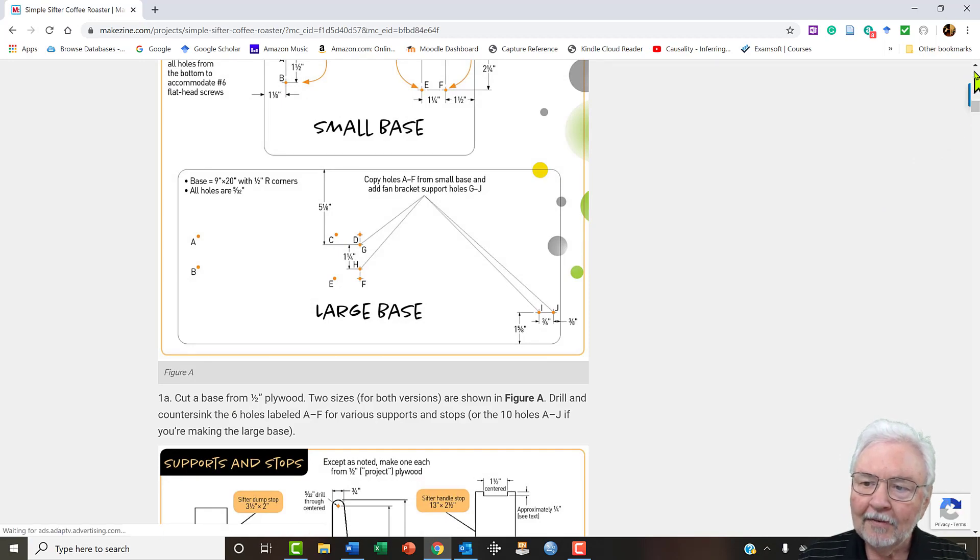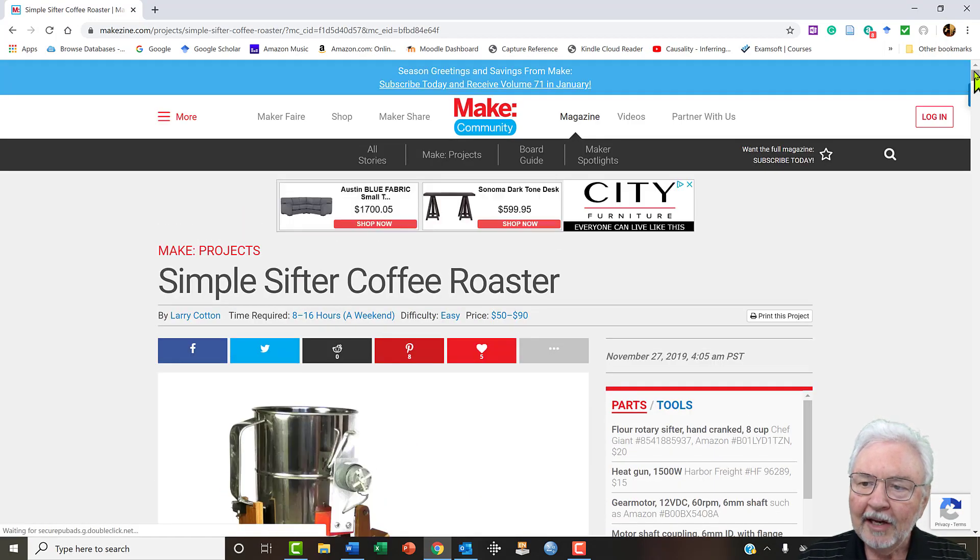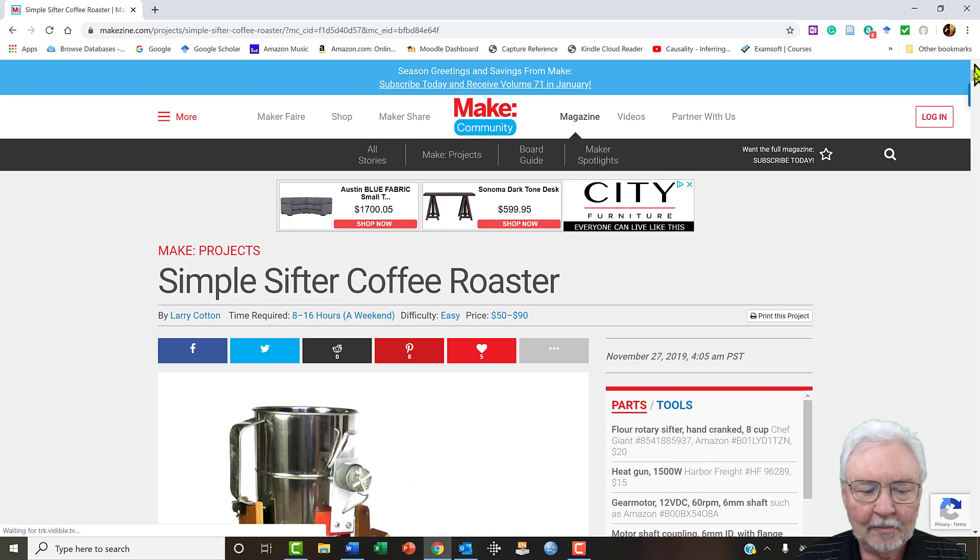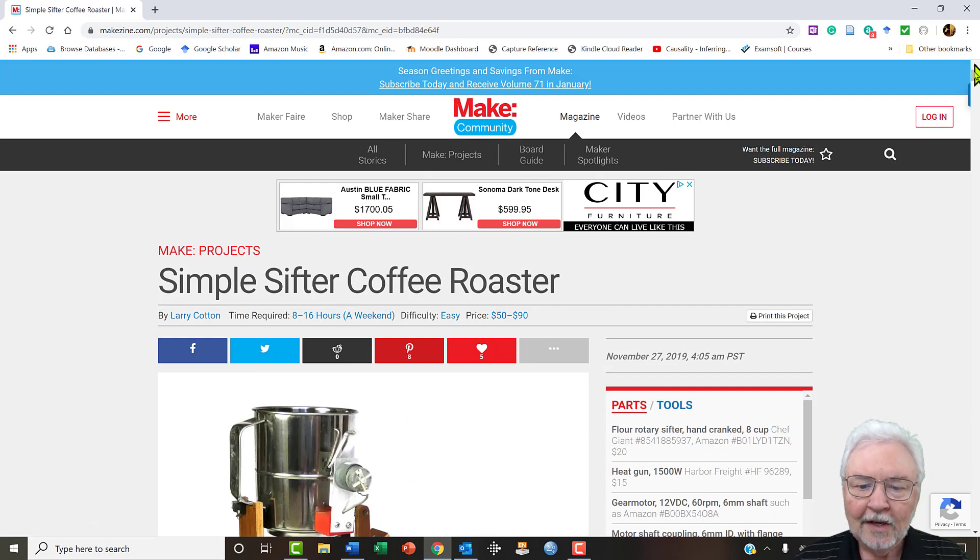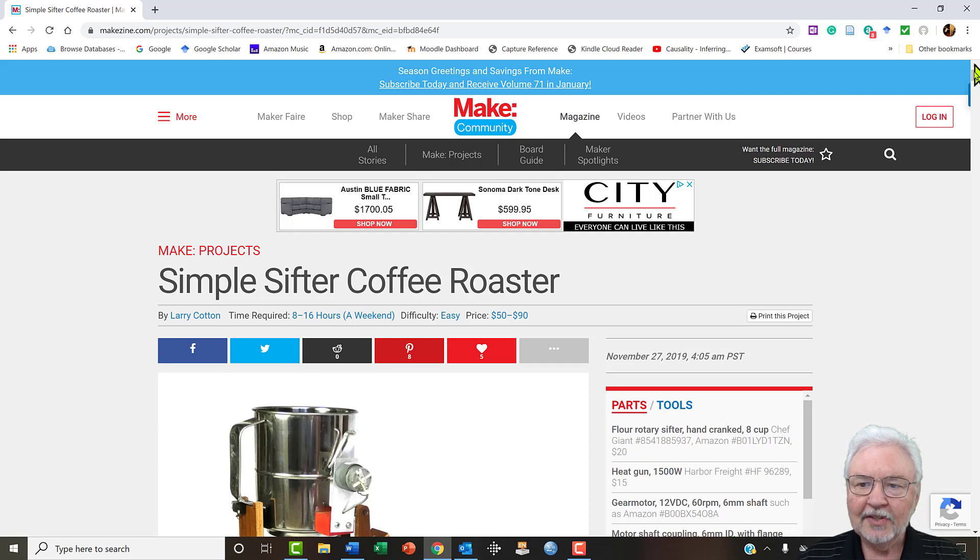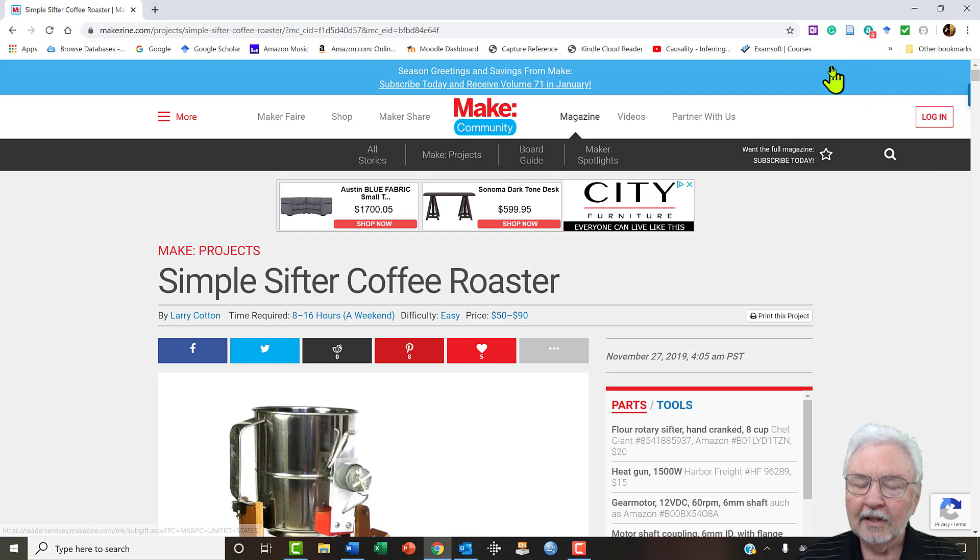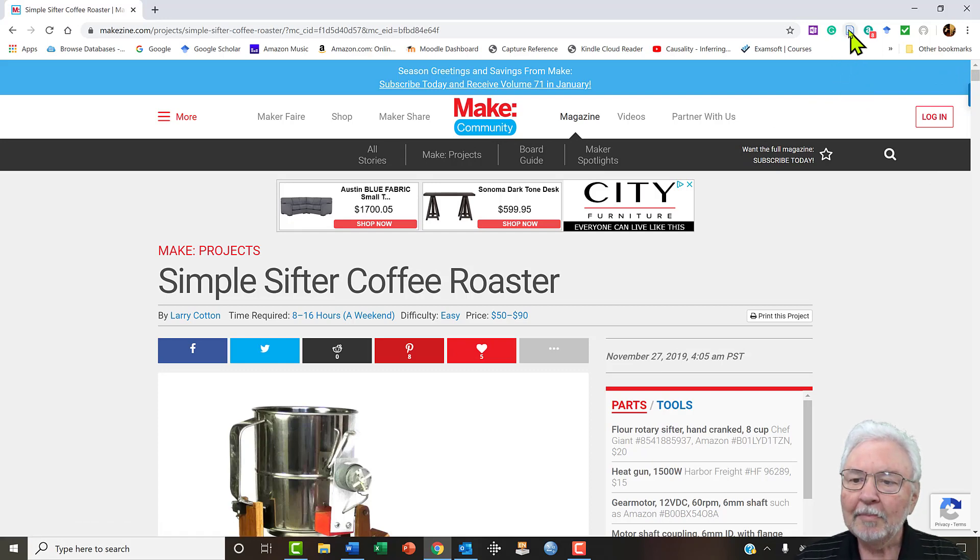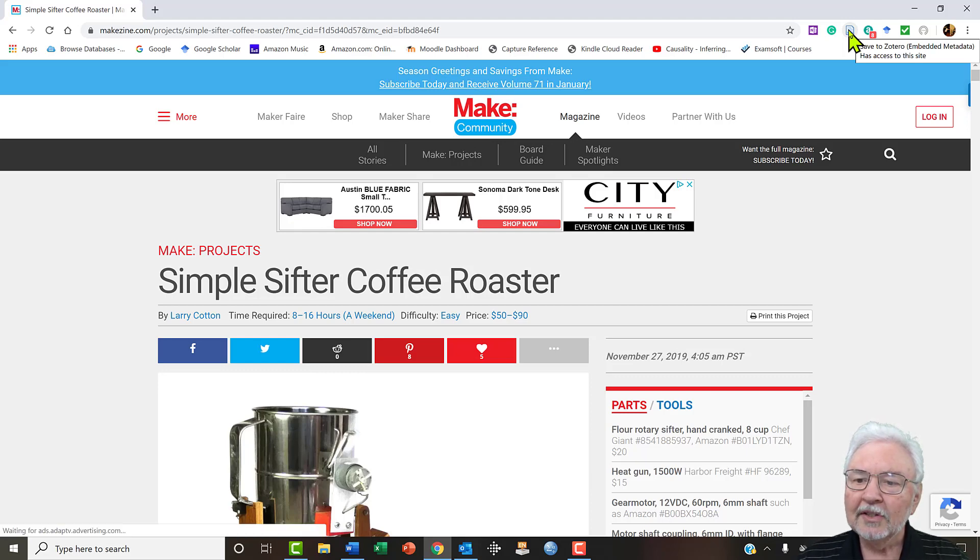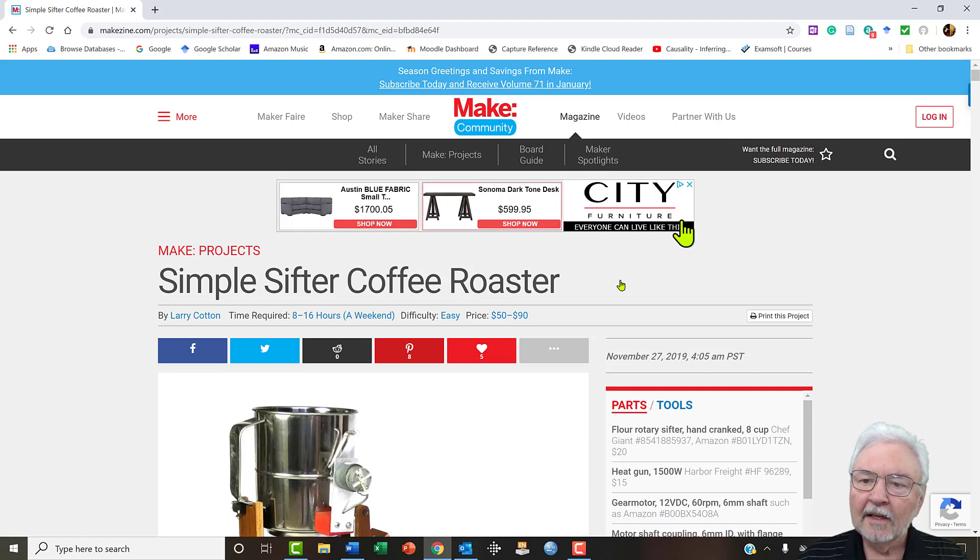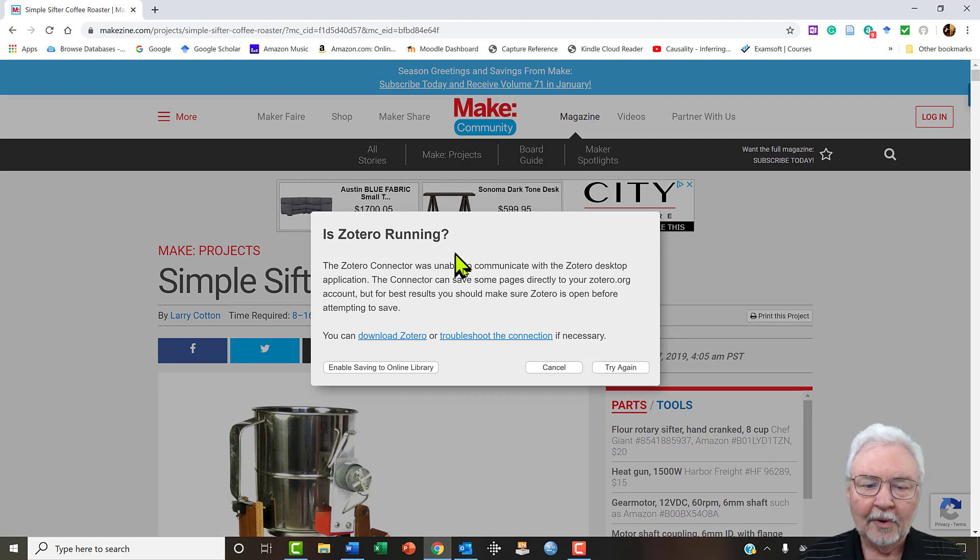So one of the things you can do is save in Zotero. If you're in a web page you can come up to this little icon and save to Zotero. So let's do that. Now, is Zotero running?